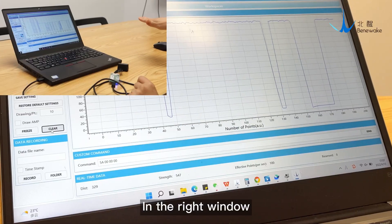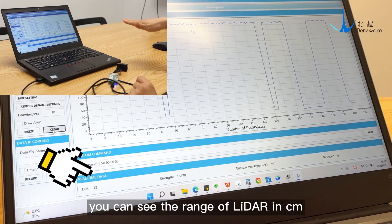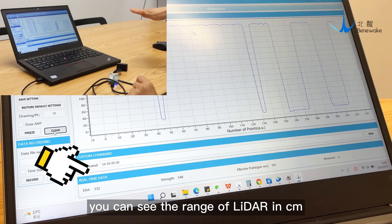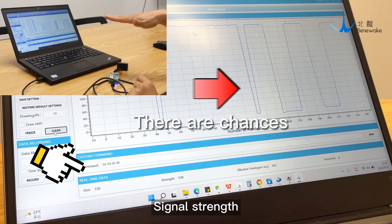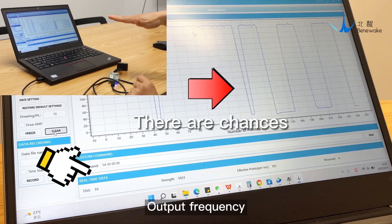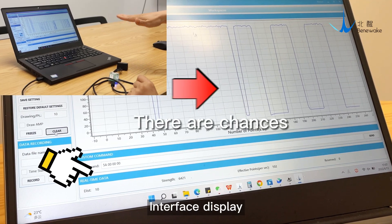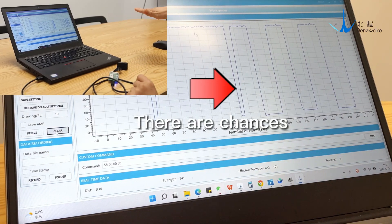In the right window, you can see the range of the LiDAR in centimeters, Signal Strength, Output Frequency, and Interface Display.